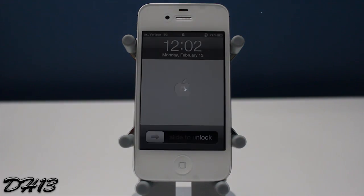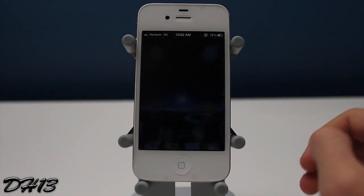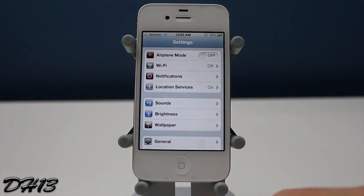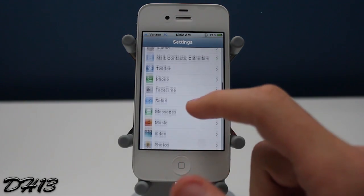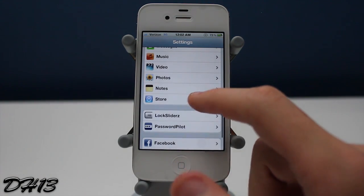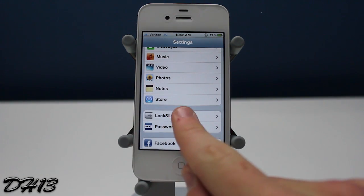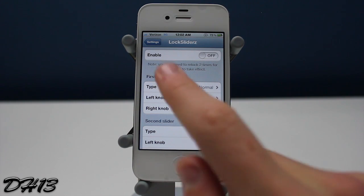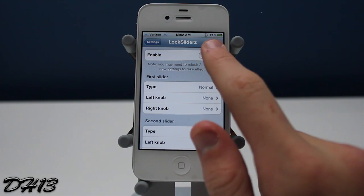Once your springboard has been restarted, you can head over into the Settings app and scroll down and you should see a new tab called Lock Sliders right there. The first thing you can do within this tab is enable or disable it.